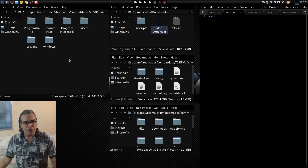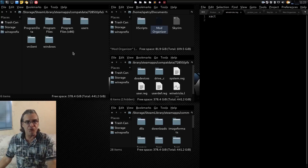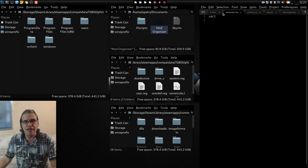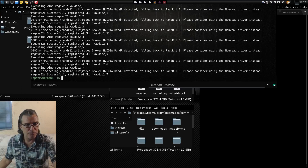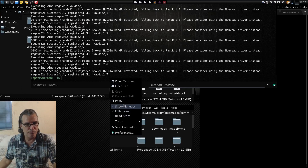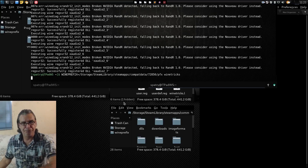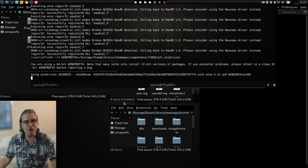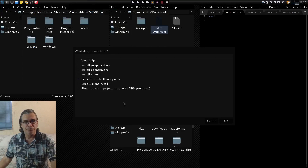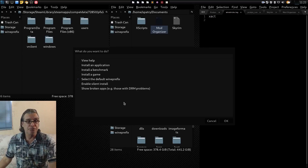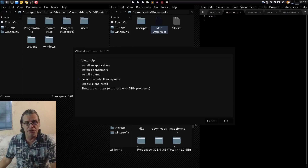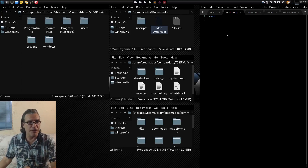Now we've used Winetricks with a specific verb. You can also drop the verb from that command line — what it will do is load the GUI version of Winetricks, and then you can go in and pick applications to install from a list.